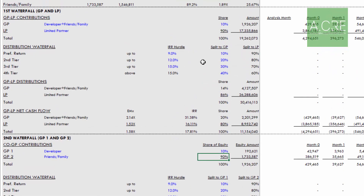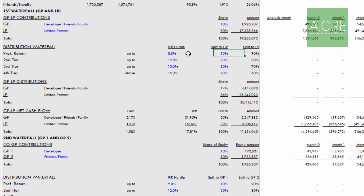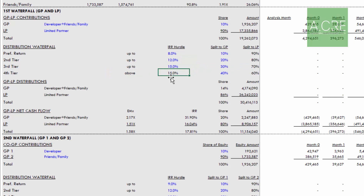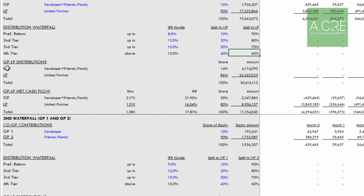Now we move to the promote structure. The GP is offering a 10% contribution pro rata — meaning 10% to the GP and 90% to the LP up to that 8% return. Then from 8% to 12%, it's 20-80. From 12% to 15%, it's 30-70. And above 15%, we get a 40-60 split. With that, the LP has promoted the developer/friends & family such that roughly 14% of total distributions are distributed to the GP.